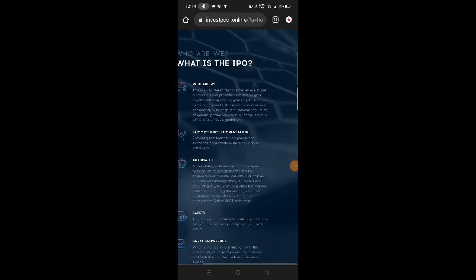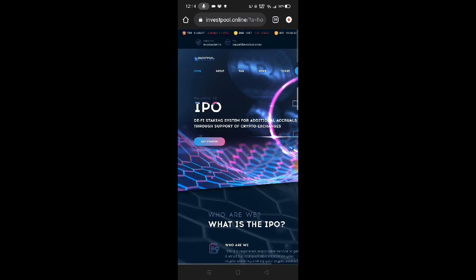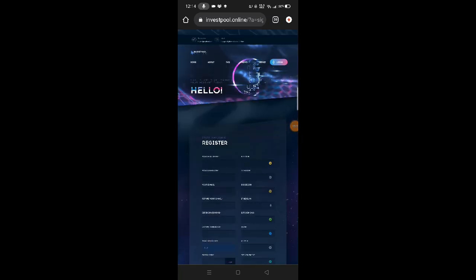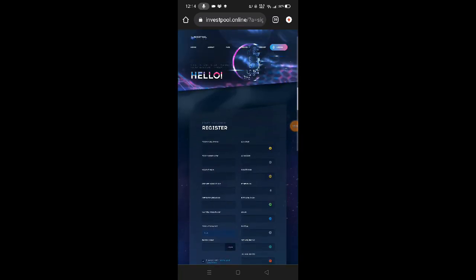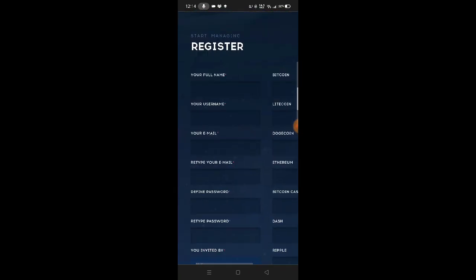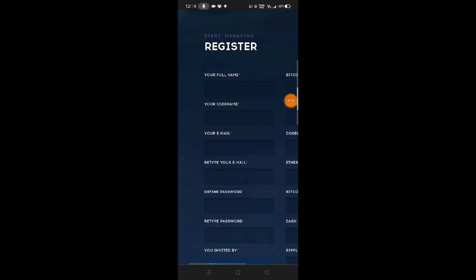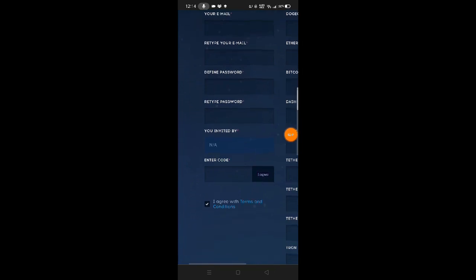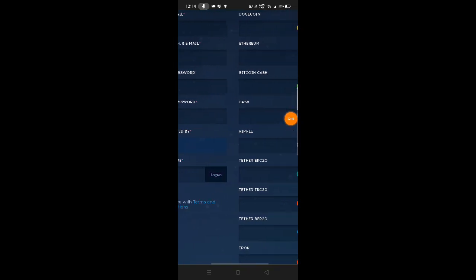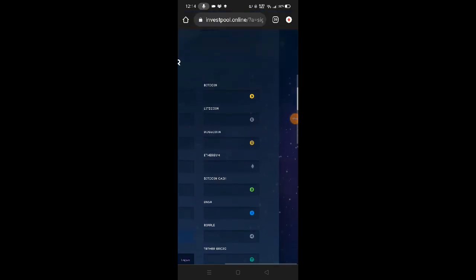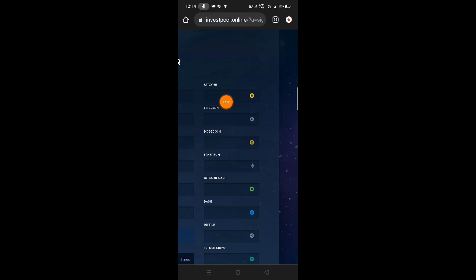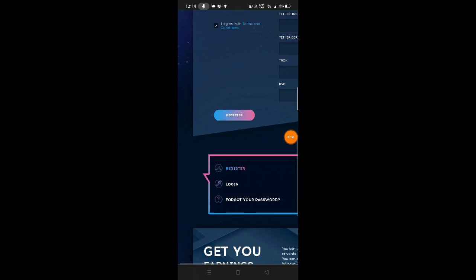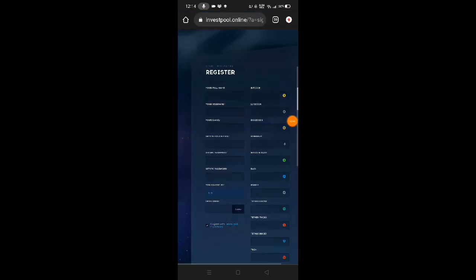It's very easy to create an account here, guys. Just go to get started. Click get started to register. Now, just fill up the form. Put your full name, username, email address, then create a password, invite code, and enter the code. On the other side, you'll put your wallet addresses - for example, Bitcoin, Litecoin, Dogecoin, Ethereum. Then after that, just click the register button.